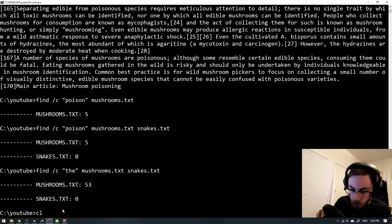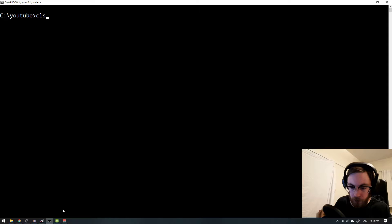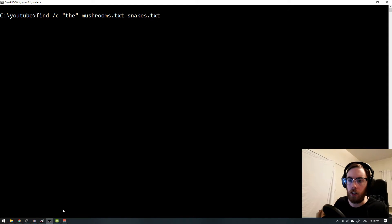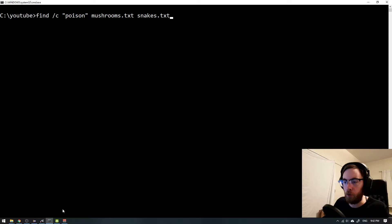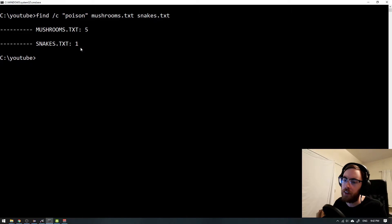So now I will just clear the screen. And now let's see if we can find all the poisonous snakes. We have one poison here.